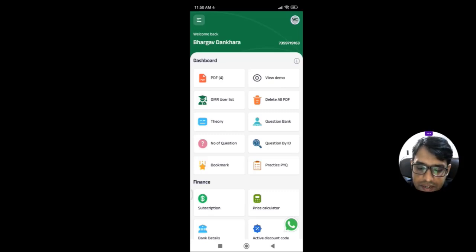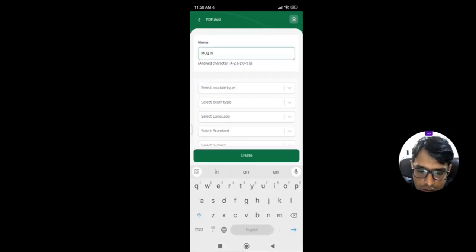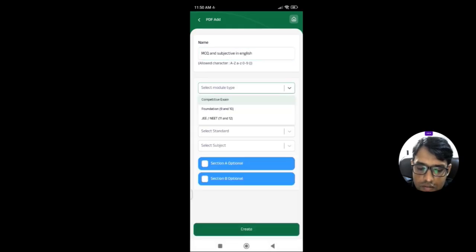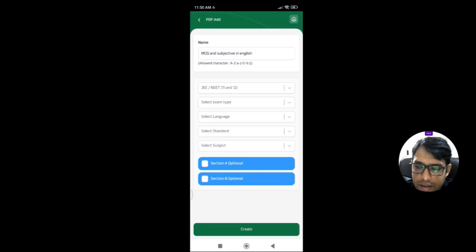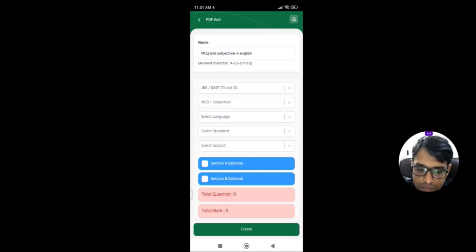For that, we have created a new paper. Click on the PDF icon, then click on the plus icon, and here give the name of the exam, which is 'MCQ plus subjective' in English. We can select any module, but for demo purposes we are using only a limited one. We are selecting exam type as MCQ plus subjective.